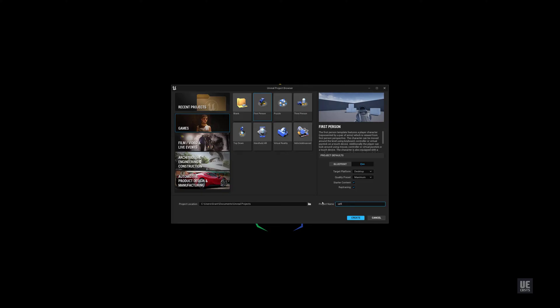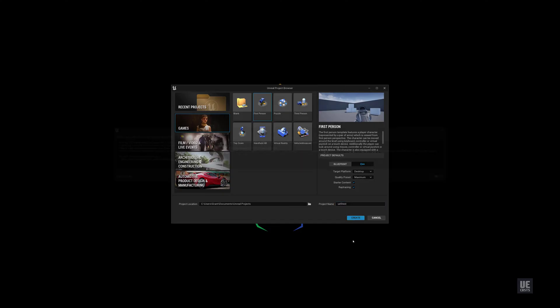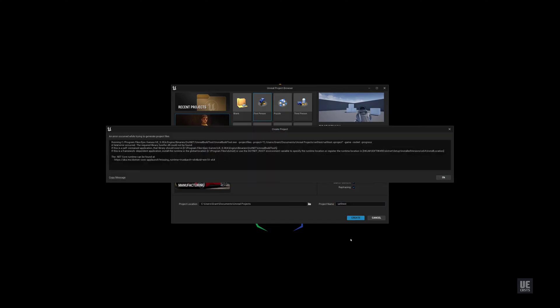Once installed and running, we'll create a simple C++ first-person shooter to ensure everything is working. Let's create an FPS with C++ and ray tracing enabled and name our project UE5 test.